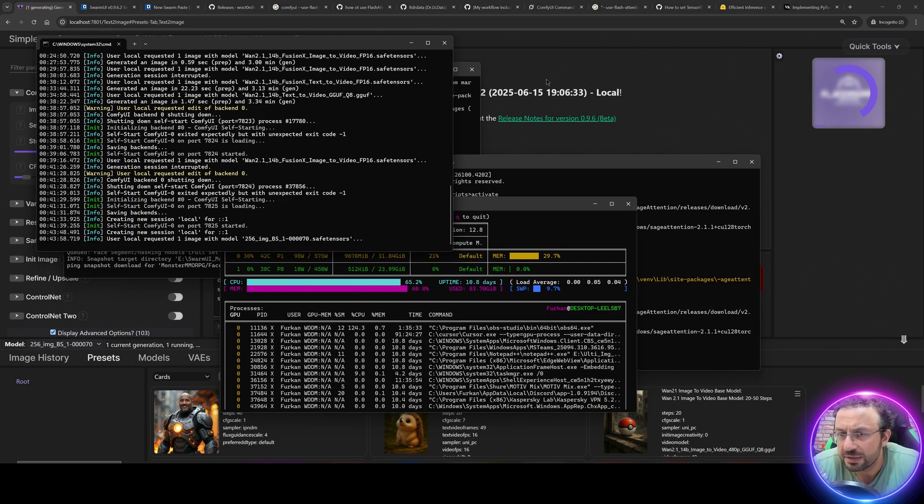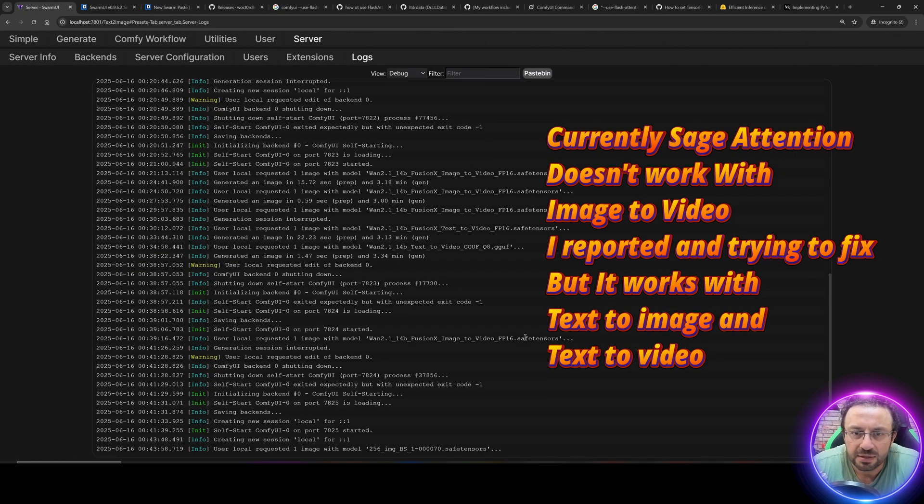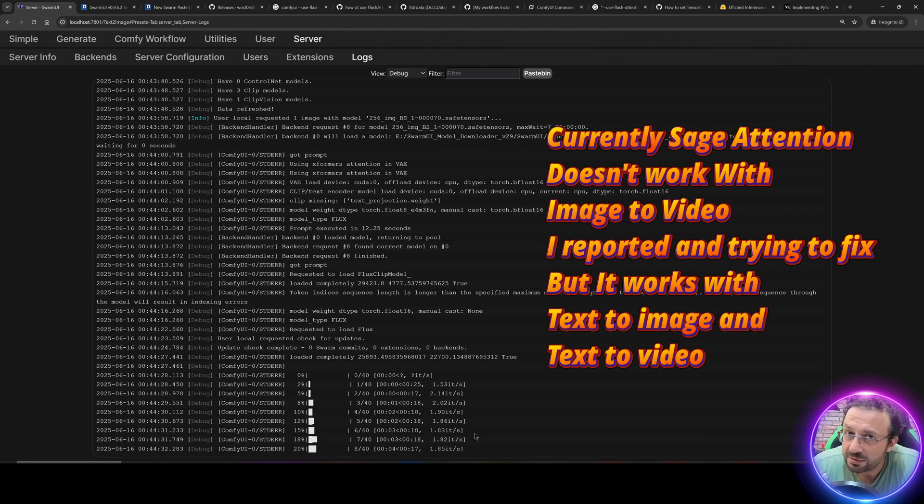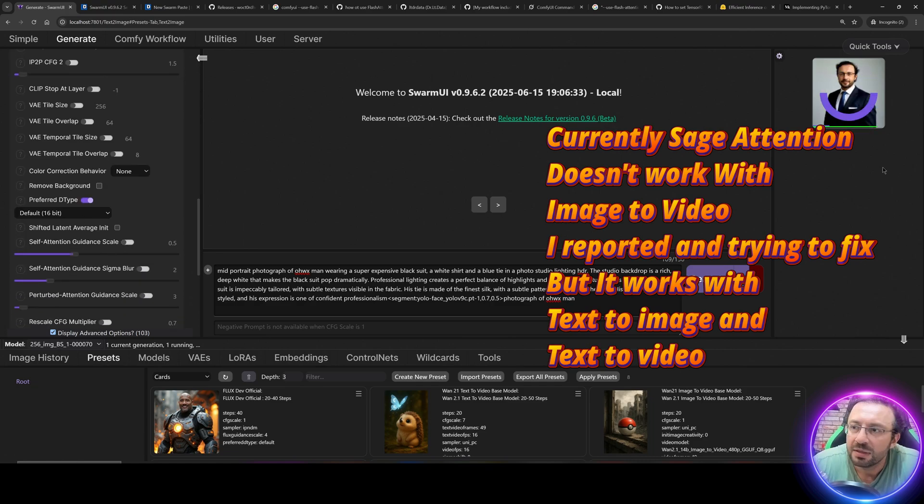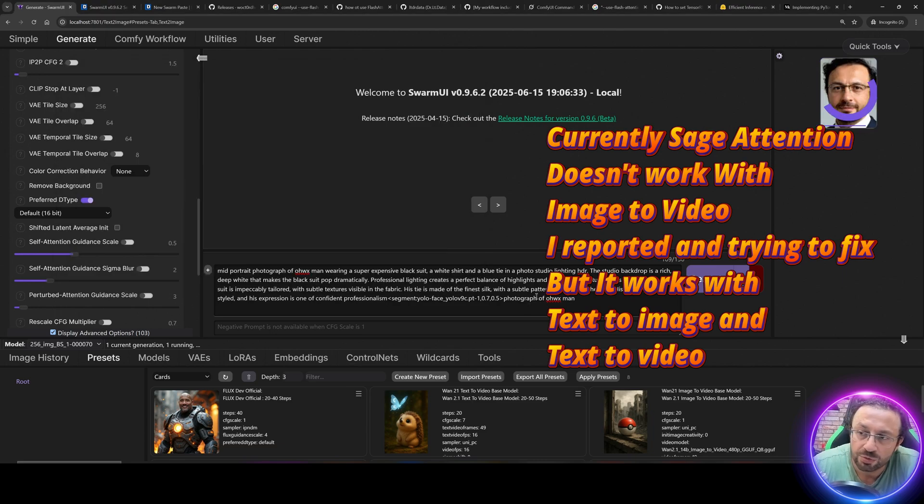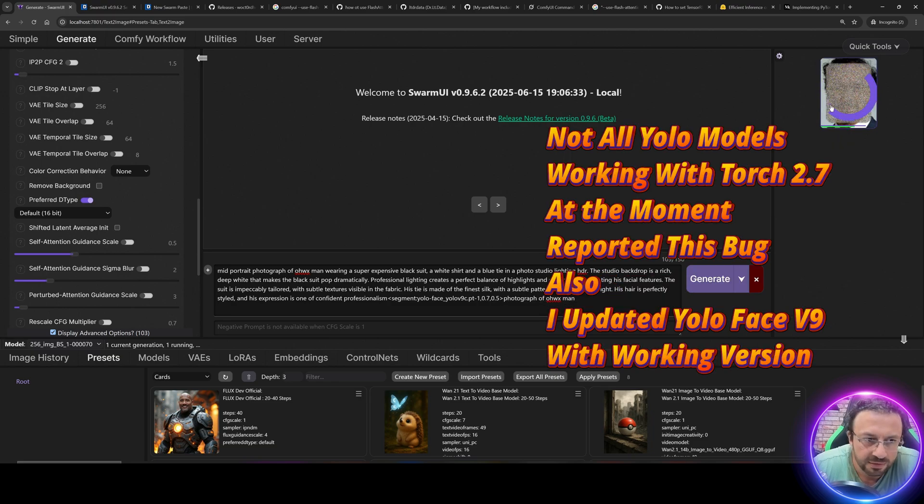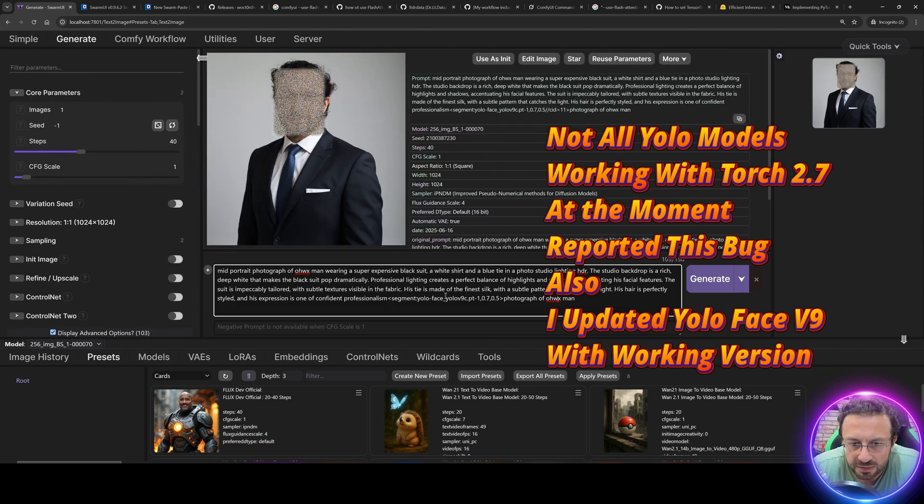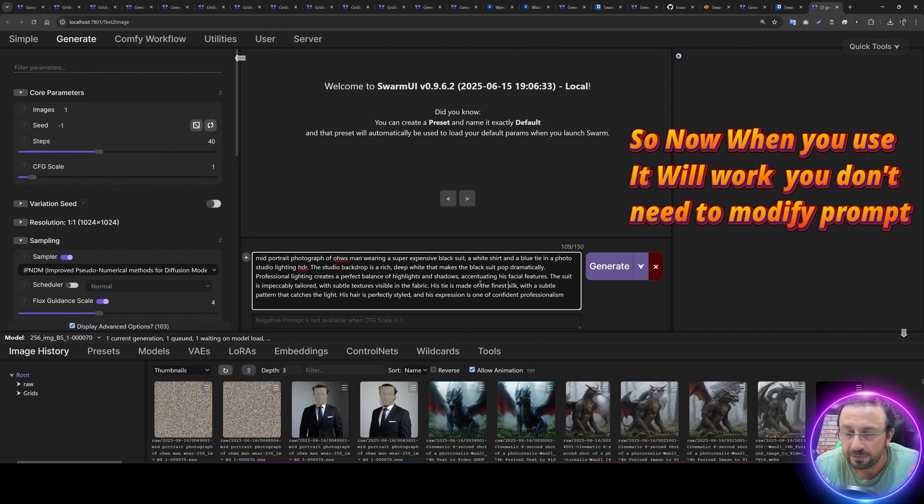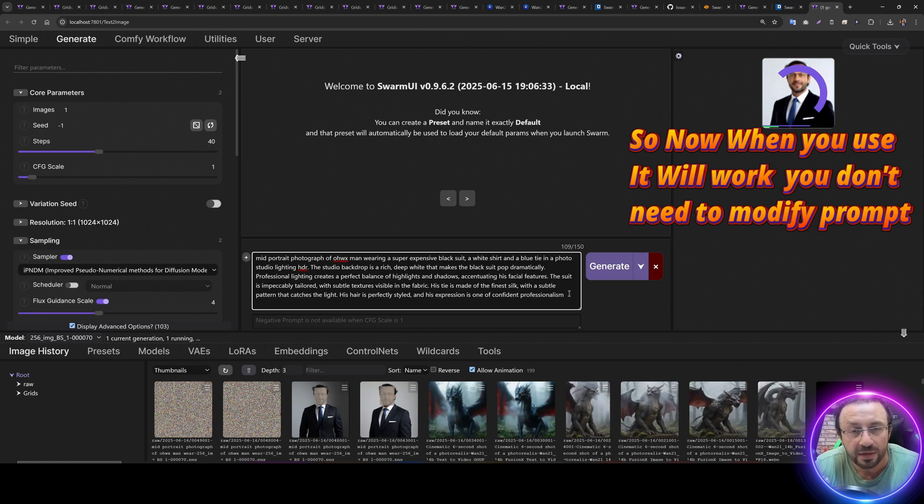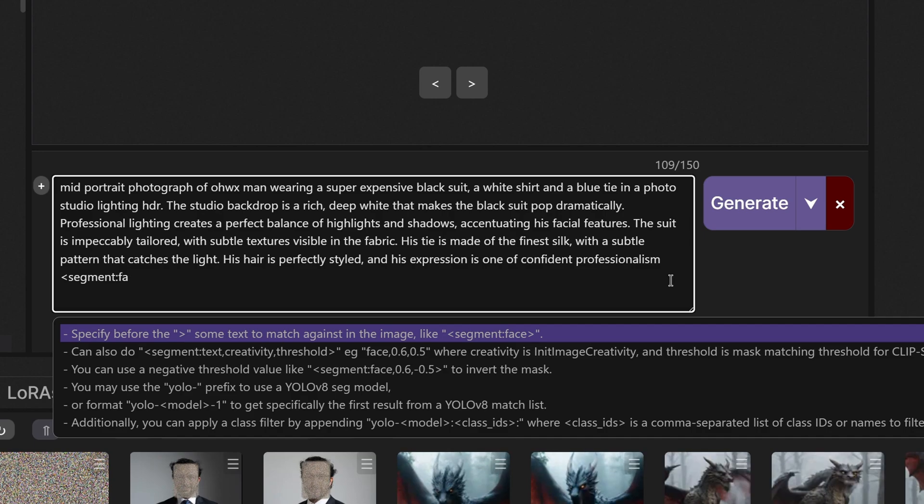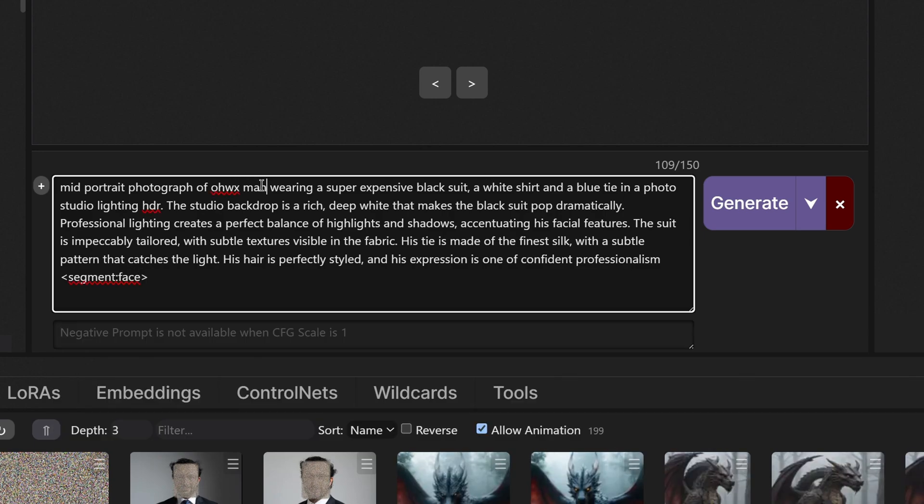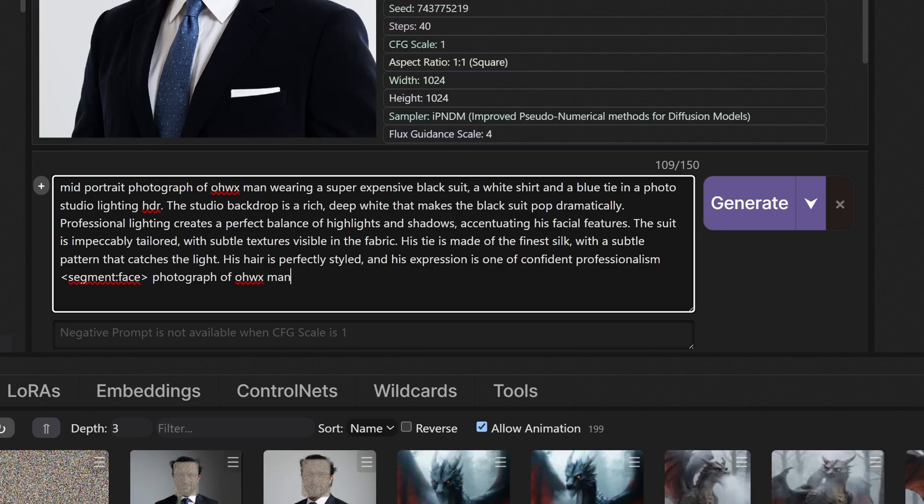The Flux generation on RTX 5090 is already really fast. So without even using the Sage Attention, let's see the speed. It is 2 iterations per second, almost 1.8 iterations per second. And I am using 16-bit precision, not even 8-bit precision. And it is getting generated very quickly. It is also going to do a face inpainting which doubles the time that it takes. We got an error with the face inpainting for a reason. Now I am generating without face inpainting segmentation. Then it will ask us face. Then we can just type our prompt like photograph of OHWX man.